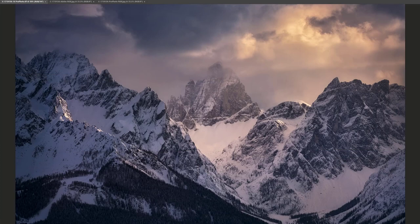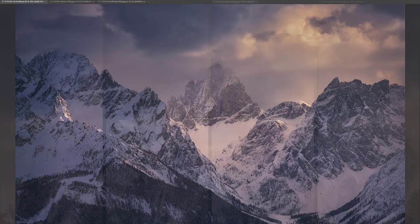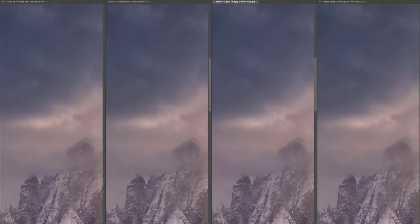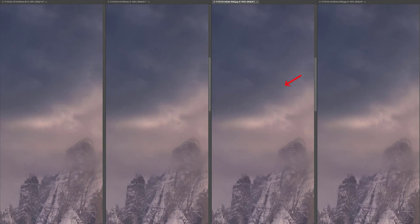And finally, this image does show some banding in the Profoto RGB JPEG. Very, very faint banding in the Adobe RGB JPEG and the 8-bit TIFF files look great.